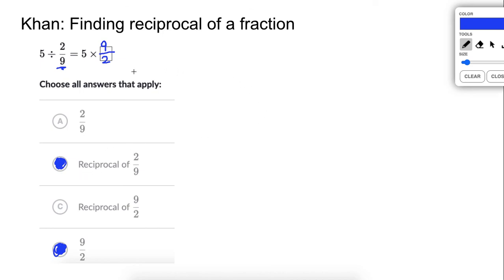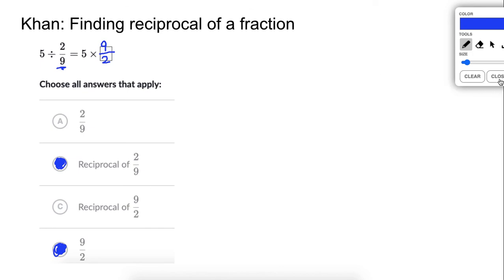If you have questions with these, this is what's setting us up for multiplying by the reciprocal — that's how we do division involving fractions. We multiply by the reciprocal. Good luck with these, and let me know if you have any questions. Have a good day.